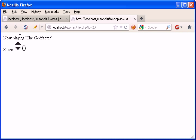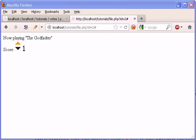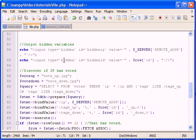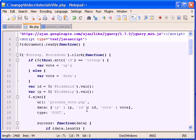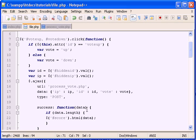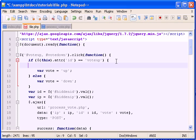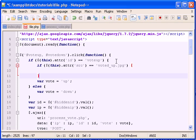The only thing left we've got to do is make this work so we don't have to refresh the damn page. Right? So come back to file.php. Come up to your JavaScript. And we need to do something. Come into this if statement right here. And write if this dot attribute, if the source that we're clicking is voted up dot jpeg.